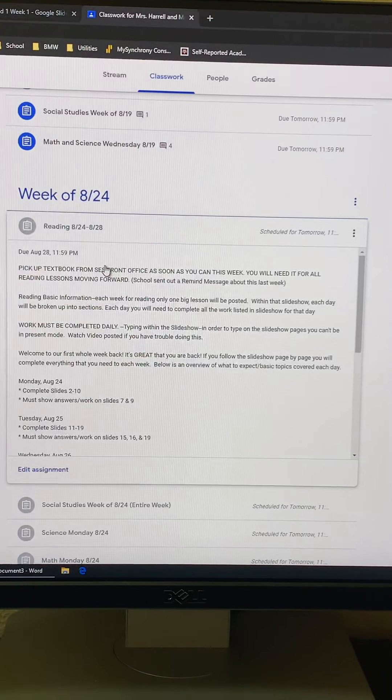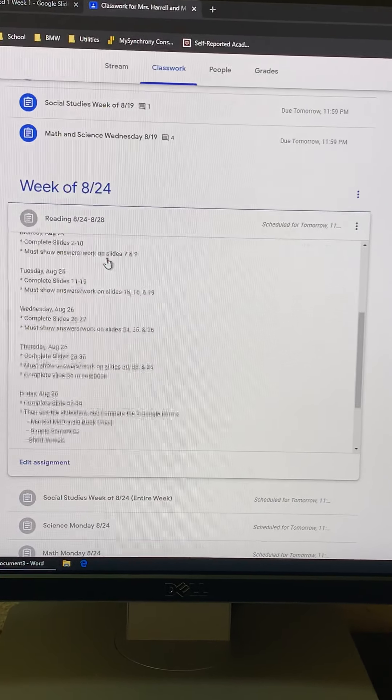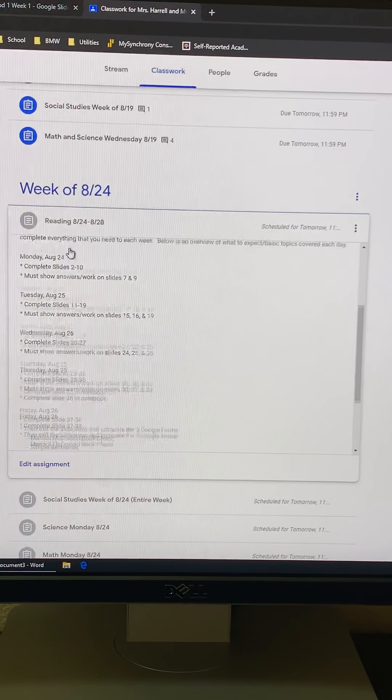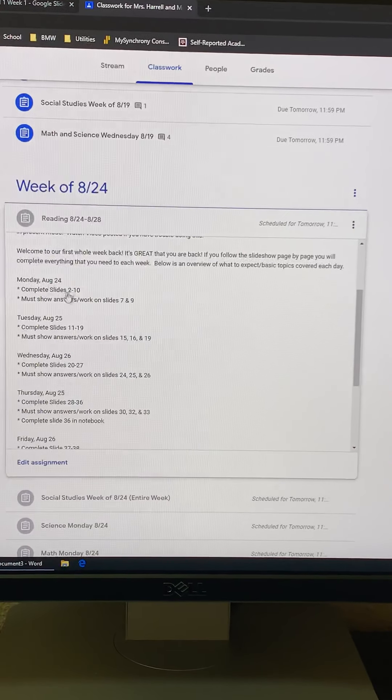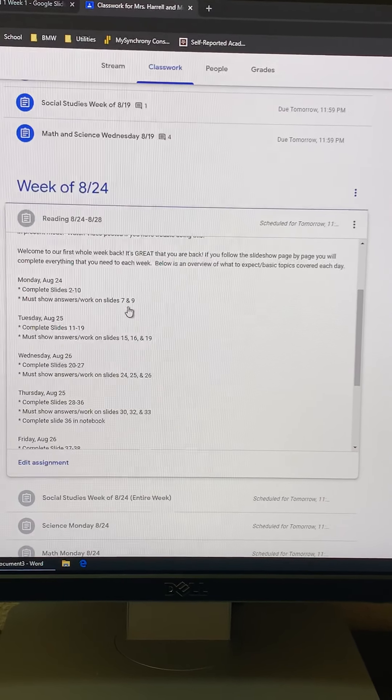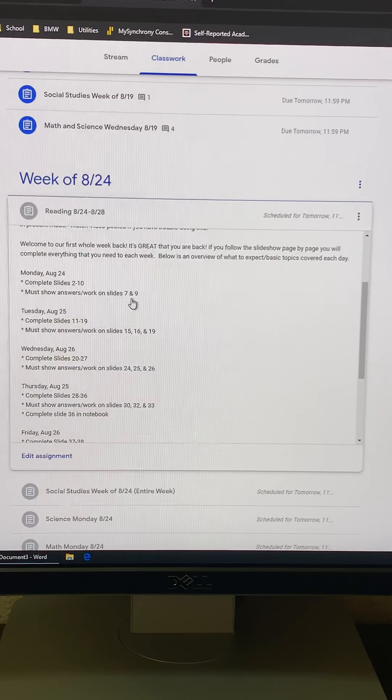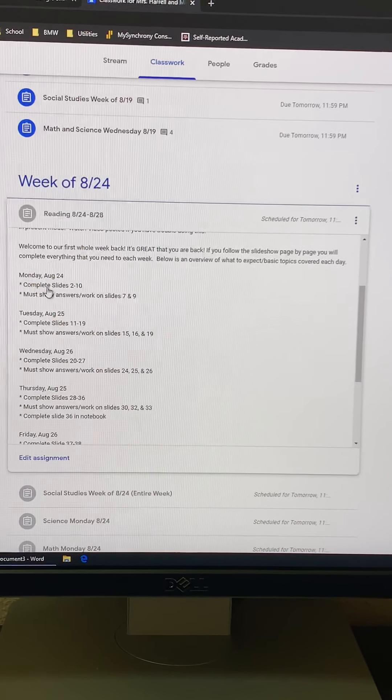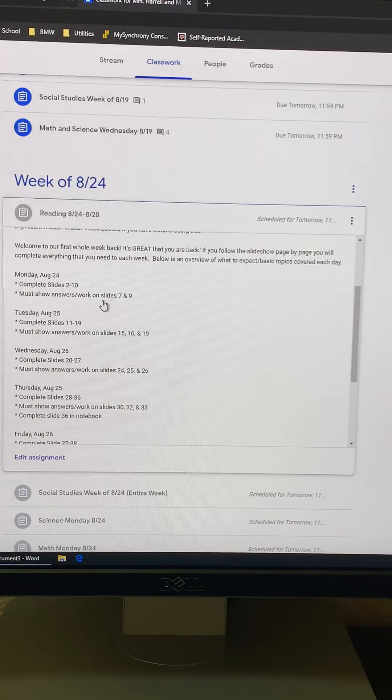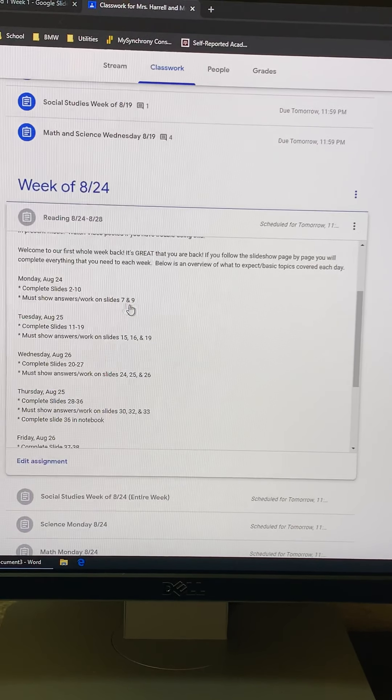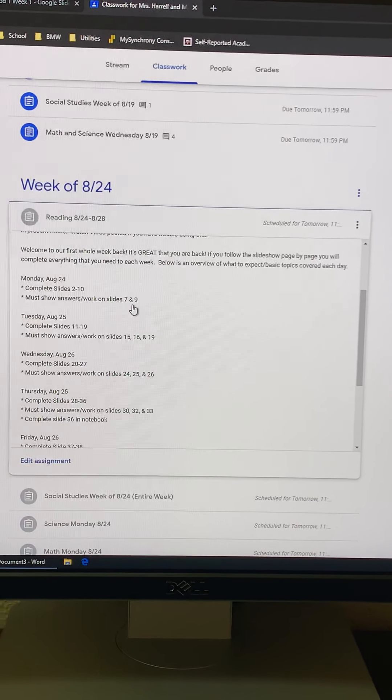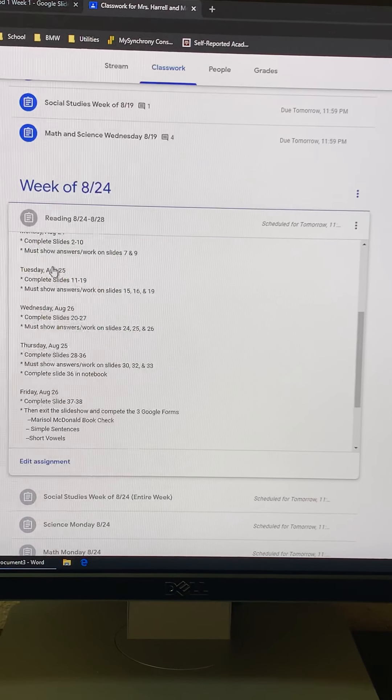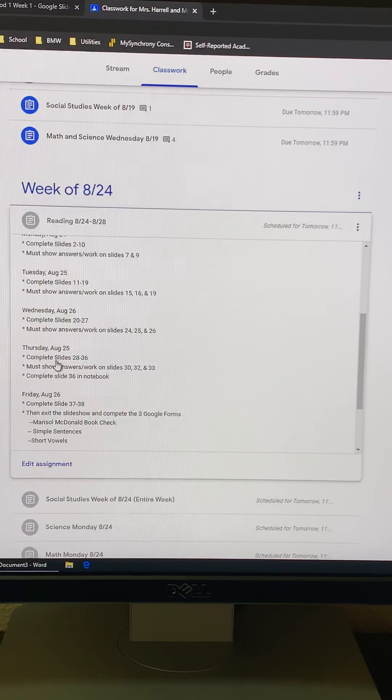This is next week's lessons. I put exactly which slides you need to do for Monday and which slides need to be worked on. So on Monday, you're going to complete slides two through ten, but you're actually going to type your answers in on slides seven and nine. And then I did the same thing all the way through for Thursday.